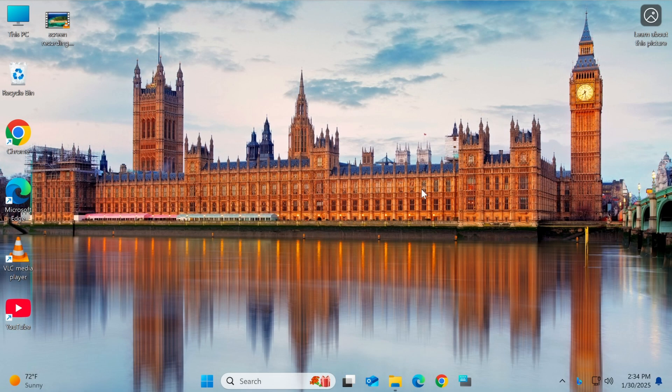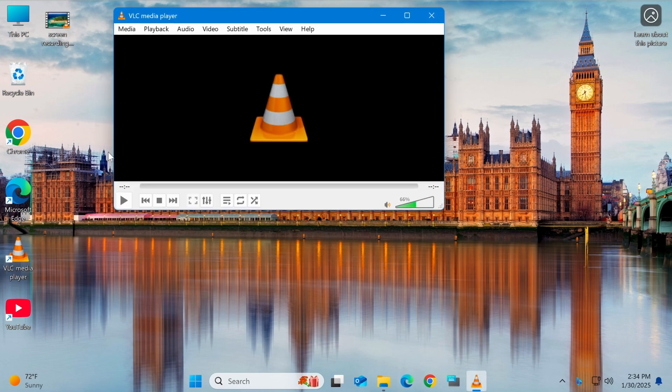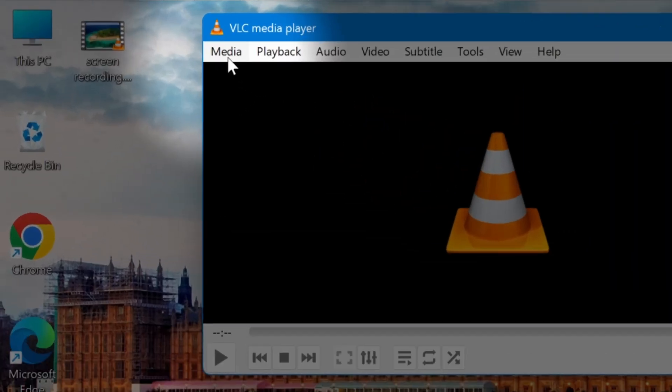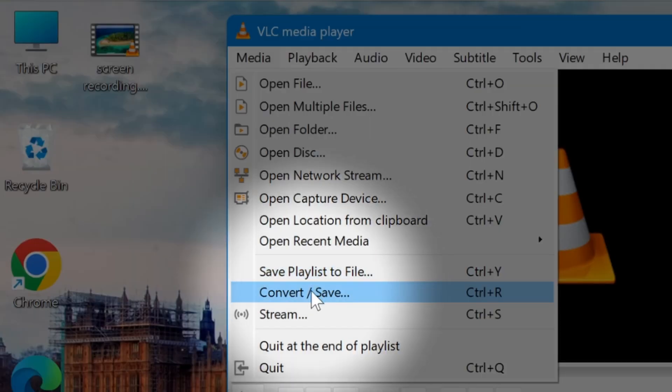This is a very useful feature that allows you to change video formats easily without installing complicated software. First, open VLC Media Player on your computer. On the menu bar, click Media, then select Convert Save.